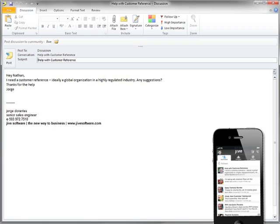After clicking post, that discussion will appear in the customer success group, as well as in the activity stream of all the people following me and that customer success group.